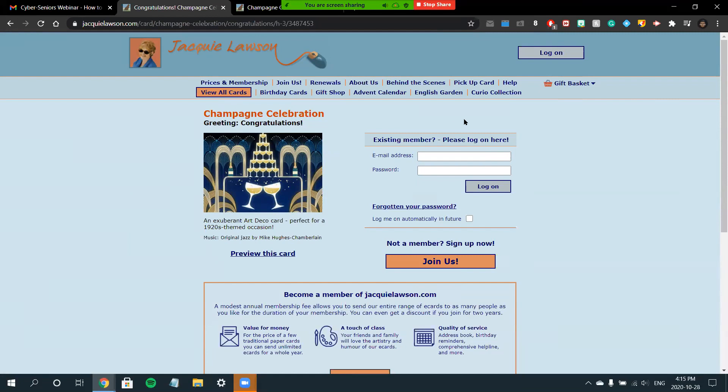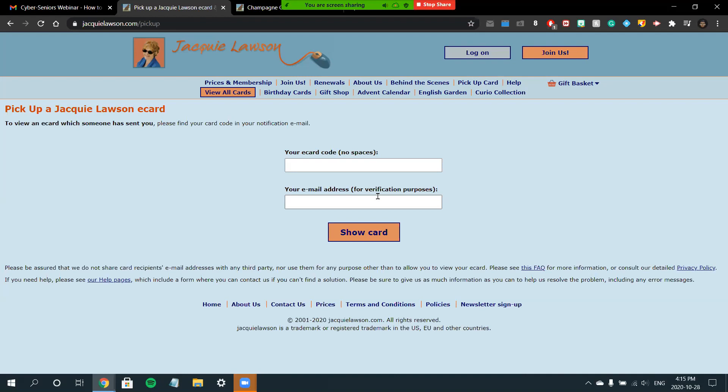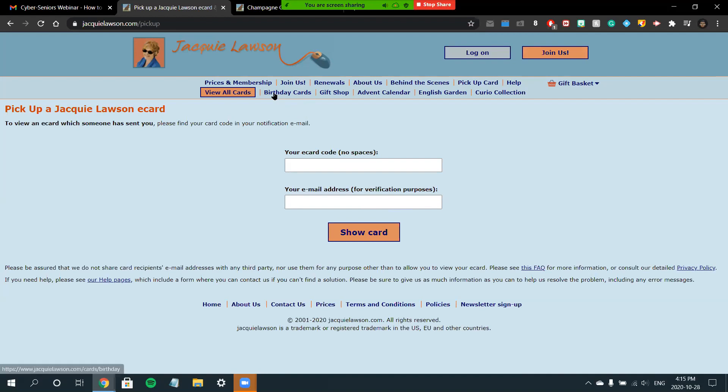What's unique about this site is that you can also open cards that someone else has sent you. To do this, you'll choose the Pick Up Card button at the top right of your screen, and you'll enter your e-card and your email address for verification. You can open the card from here, and these instructions will also be helpful to whoever you're sending the card to. These instructions will be included in the email that's sent along with your card, which is convenient.